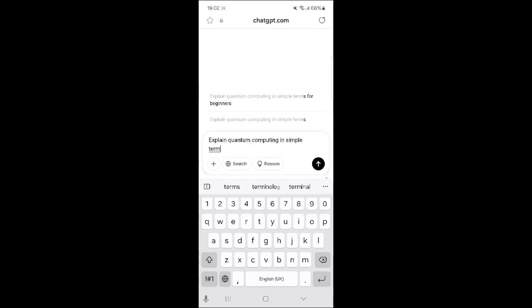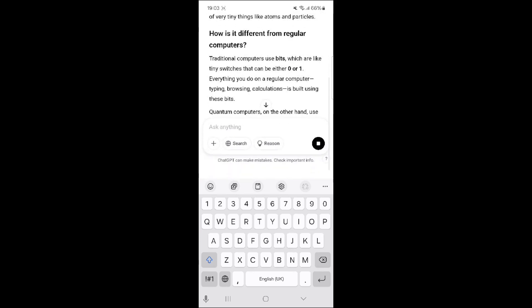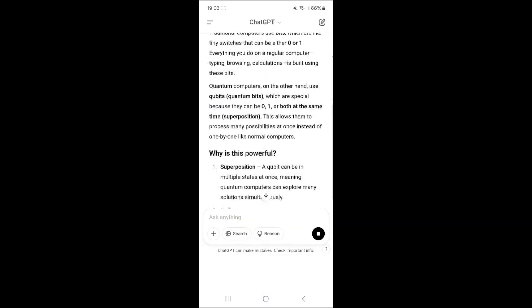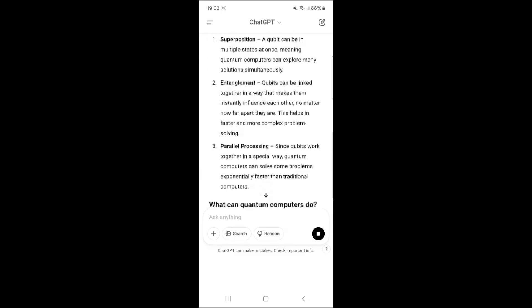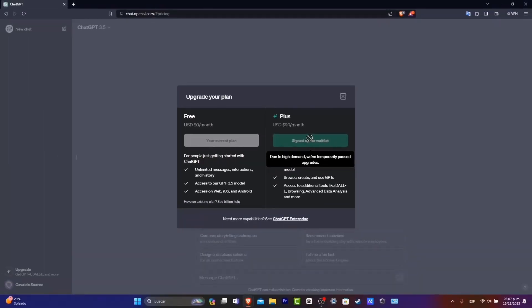Want to take your ChatGPT skills to the next level? Here are some advanced tips for 2025. Tip 1: Use ChatGPT+. For $20 a month, you get faster responses, priority access, and early features like GPT-5 or the latest version available. Tip 2: Customize responses — use phrases like 'explain like I'm 5' or 'write in a professional tone' to tailor the output.